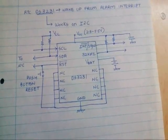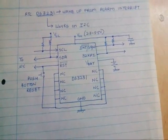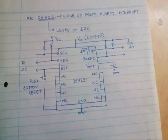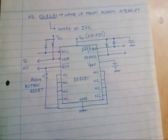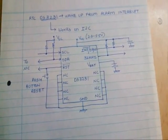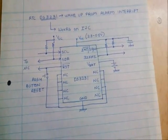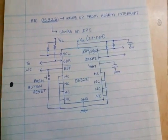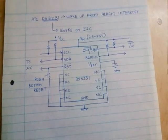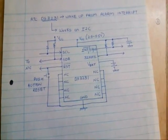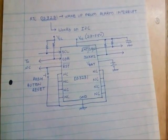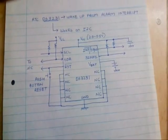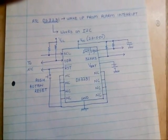Hello friends, today I'm going to show you how to wake up the Arduino Uno using the RTC alarm interrupt method. Here I have used an RTC named DS3231 and it works on the I2C protocol.